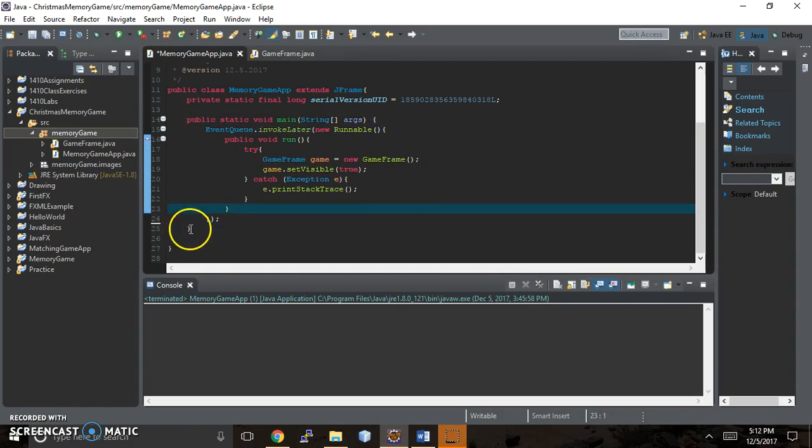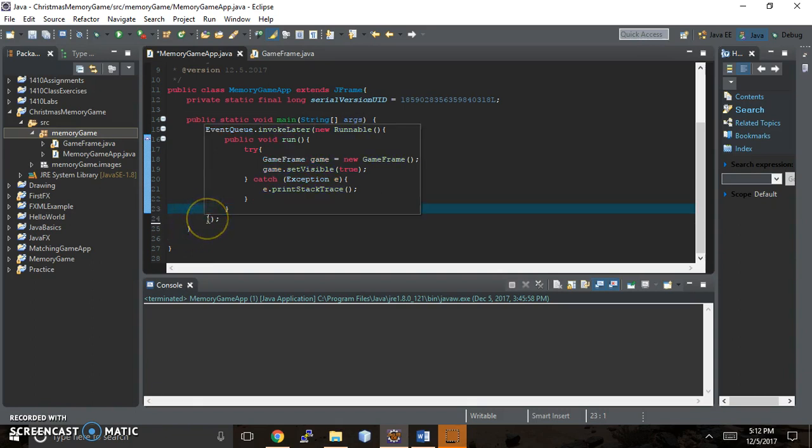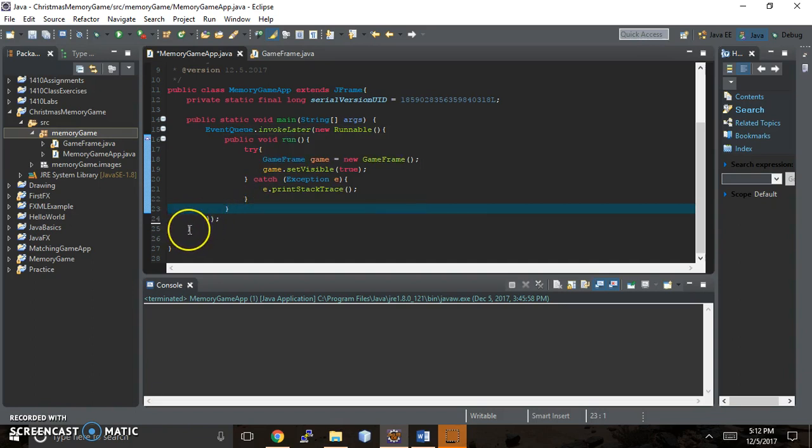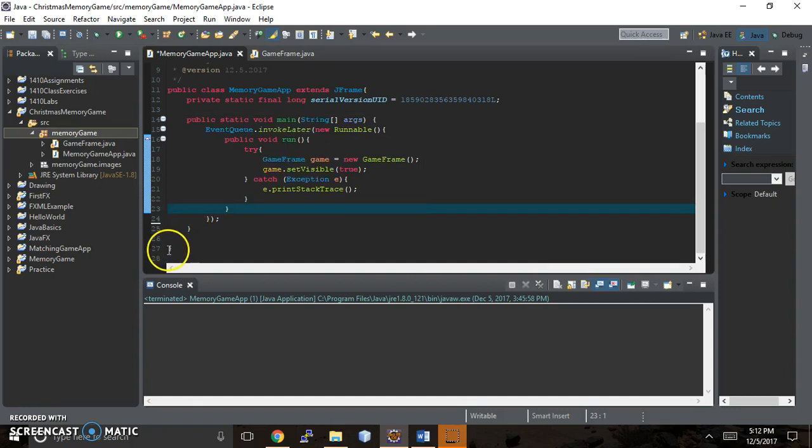And then this curly bracket right here, when you hover over it, it shows you what is contained in your curly brace so that you can make sure, oh, did I close where I need to close? And like right here, oh, this is for run. And indentation really helps you identify where your code is and where things go.